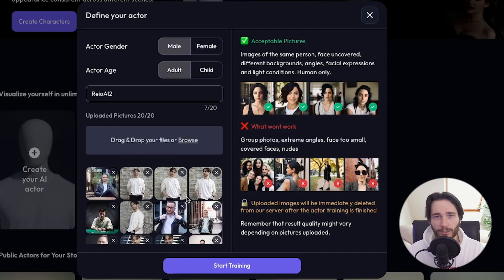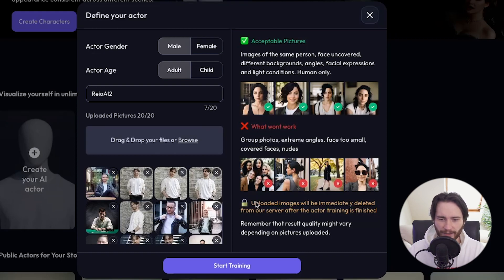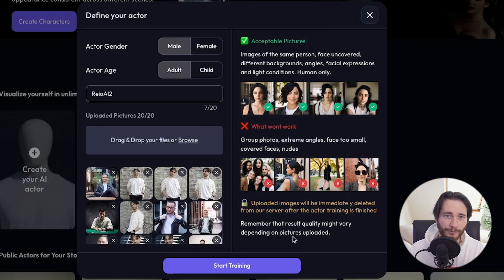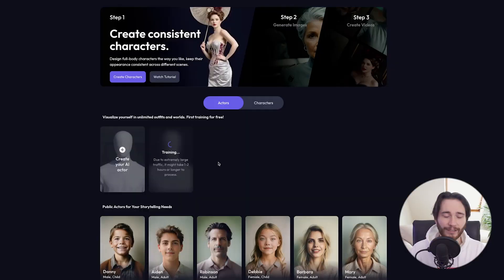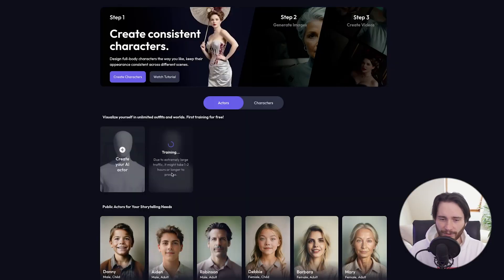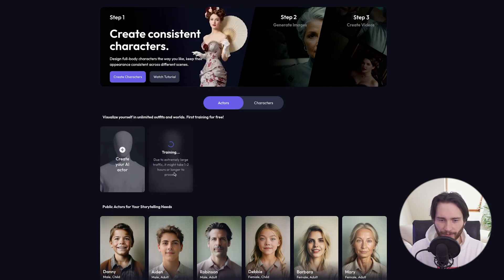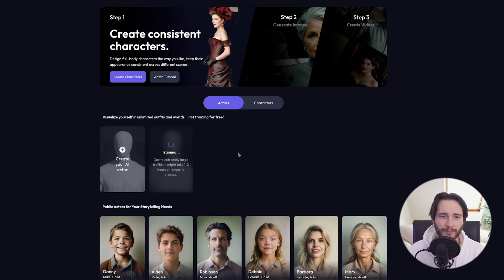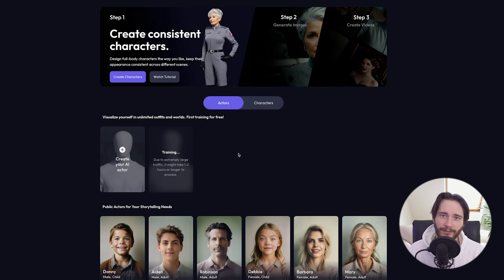My images have been uploaded. If you're worried about privacy or identity theft, they do say that uploaded images will be immediately deleted from their servers after actor training is finished. I haven't fact-checked this, but I don't believe they mean any harm with their tool, so I'm going to go ahead and start training. It says it might take one or two hours or longer, so feel free to leave your computer or close the website.